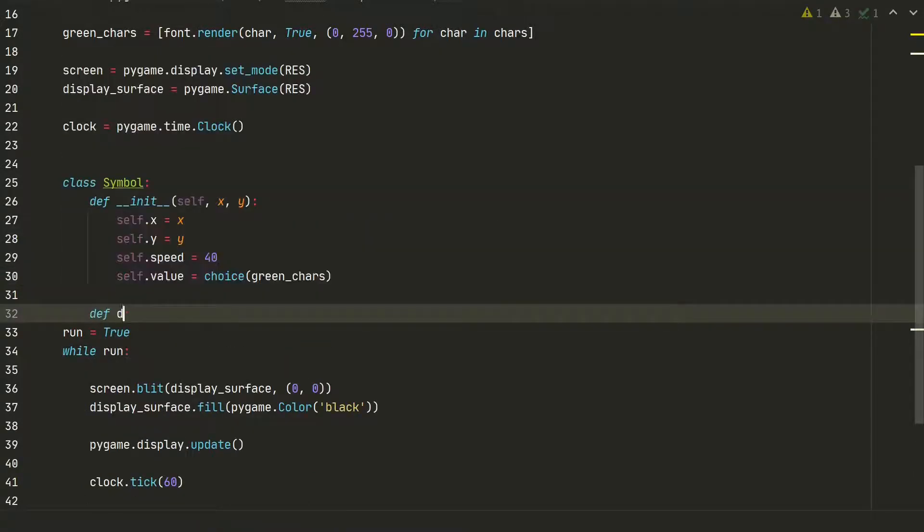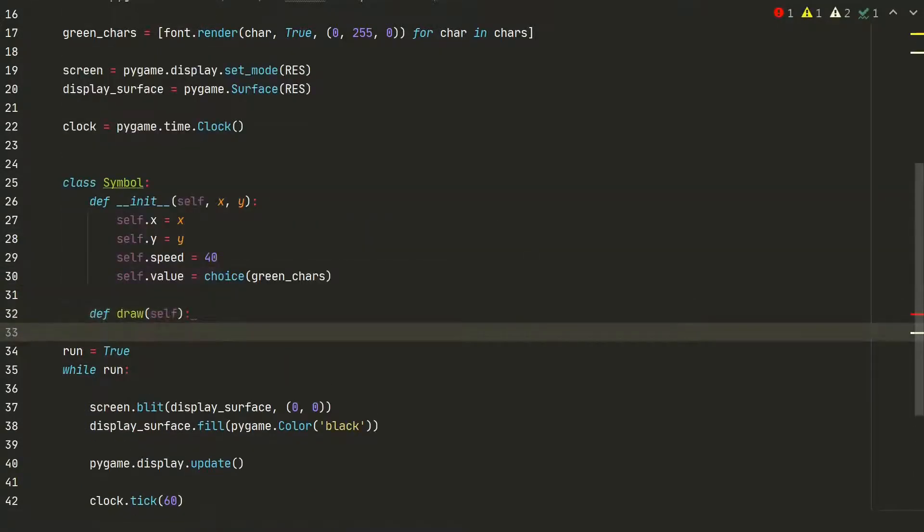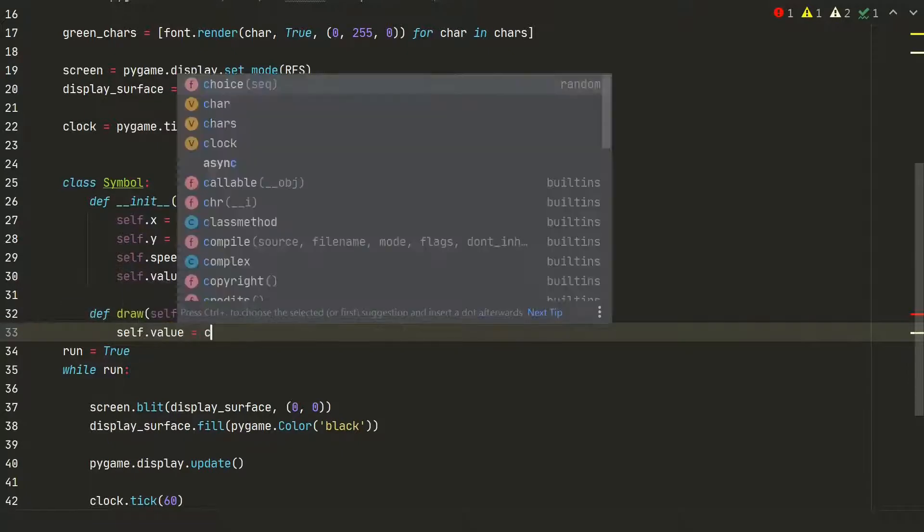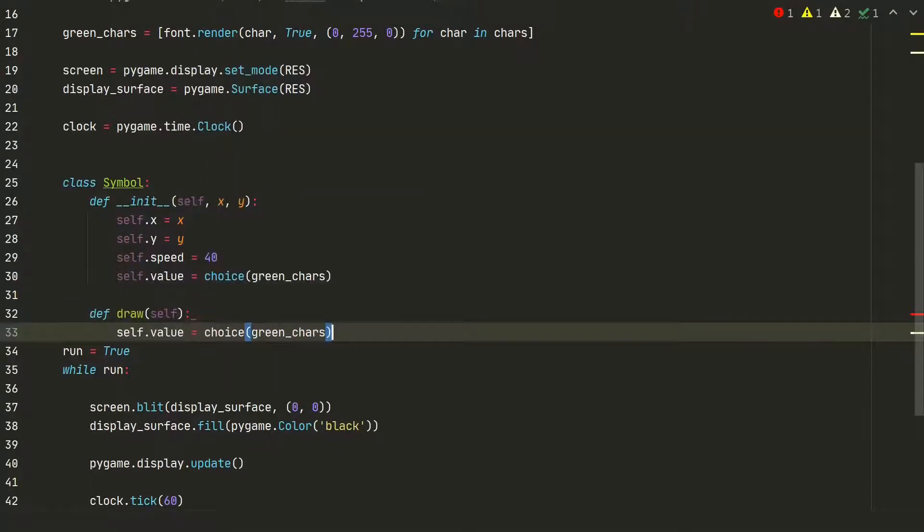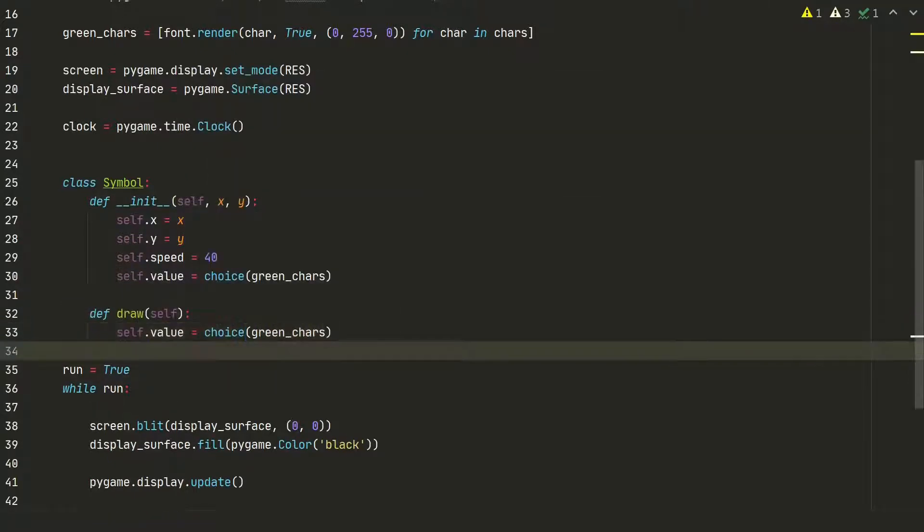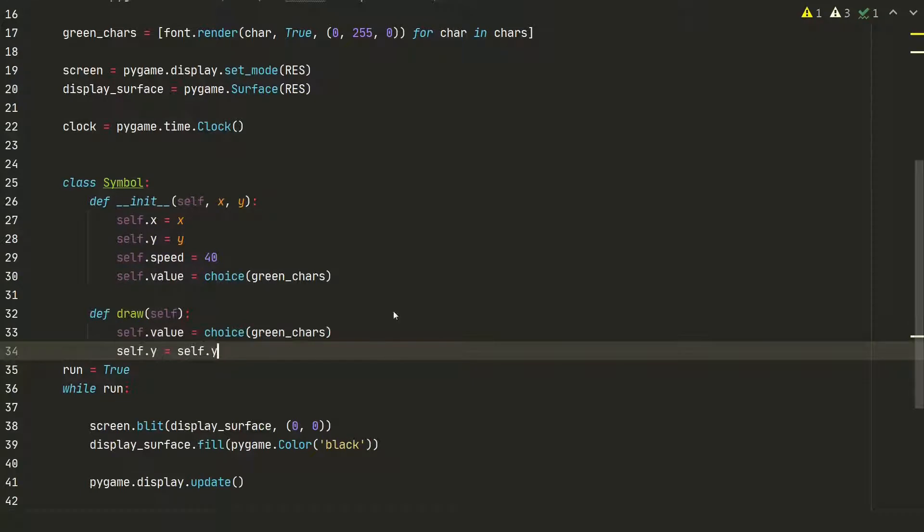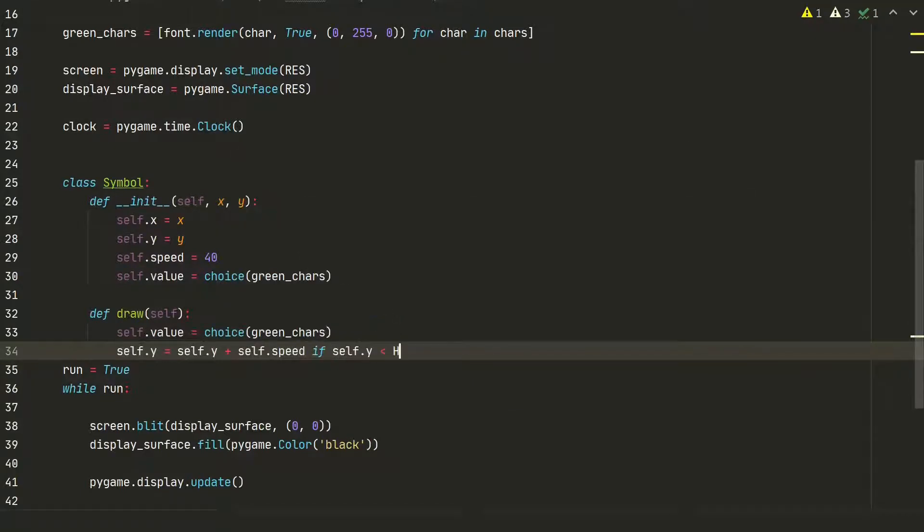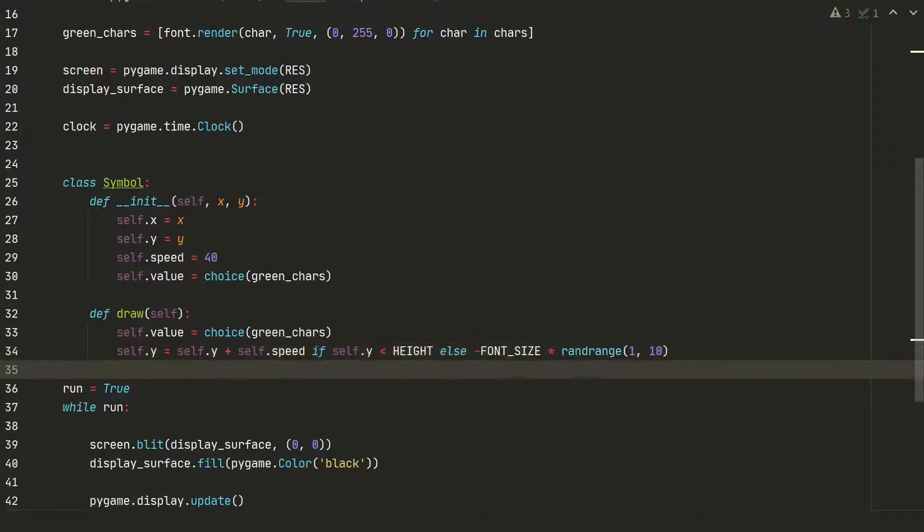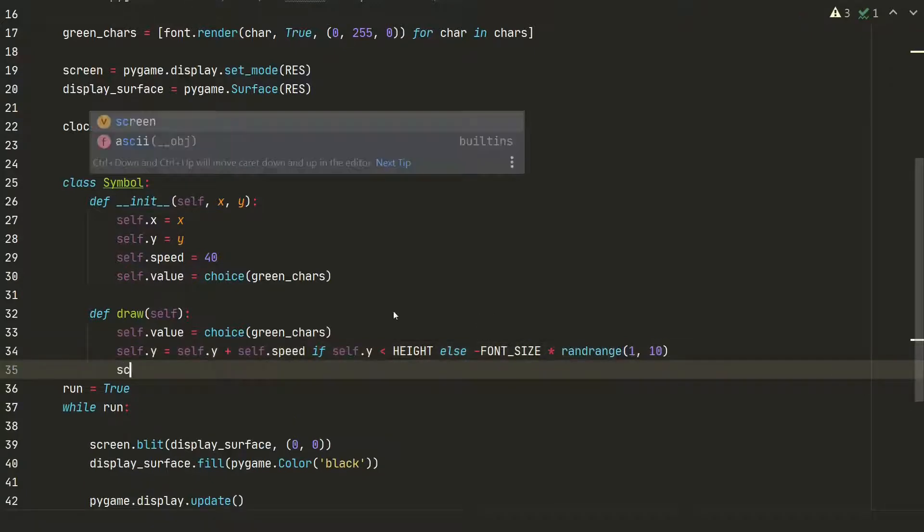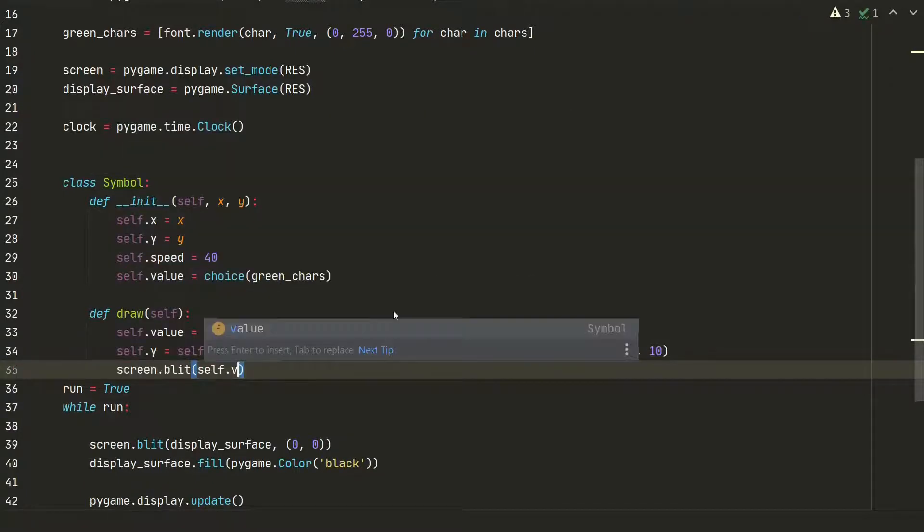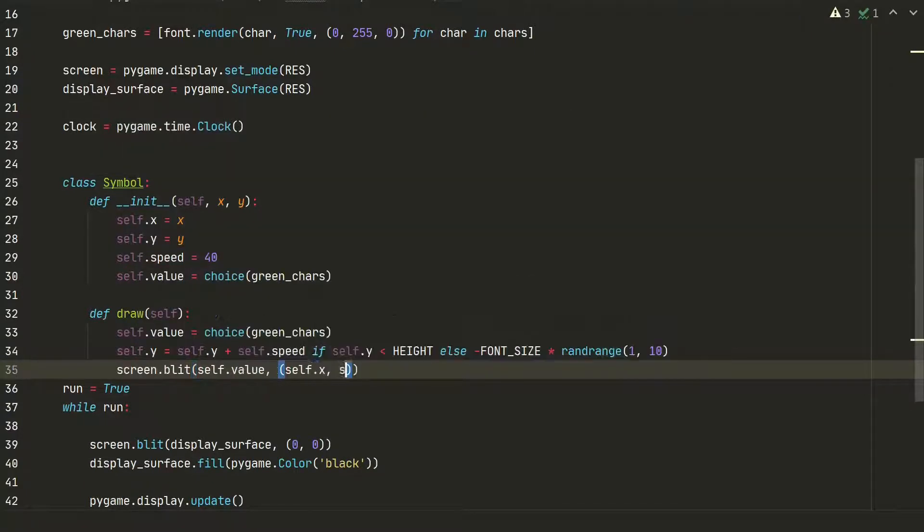Next we define the draw method. We will display random characters using the choice method and add symbol moving logic that if the y coordinate crosses window bottom it will go back to window top, but each time starting position will be different. And finally we will blit the symbol at defined coordinates.